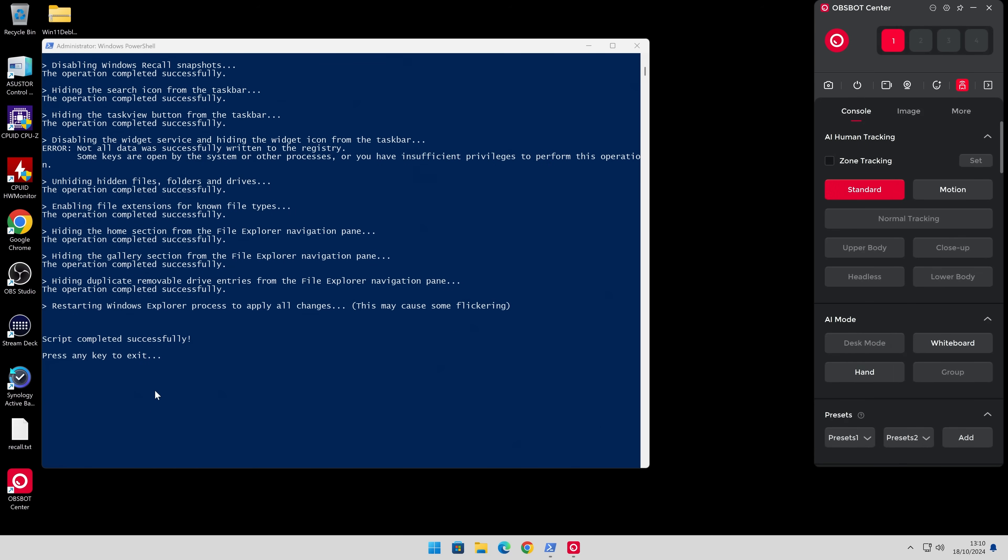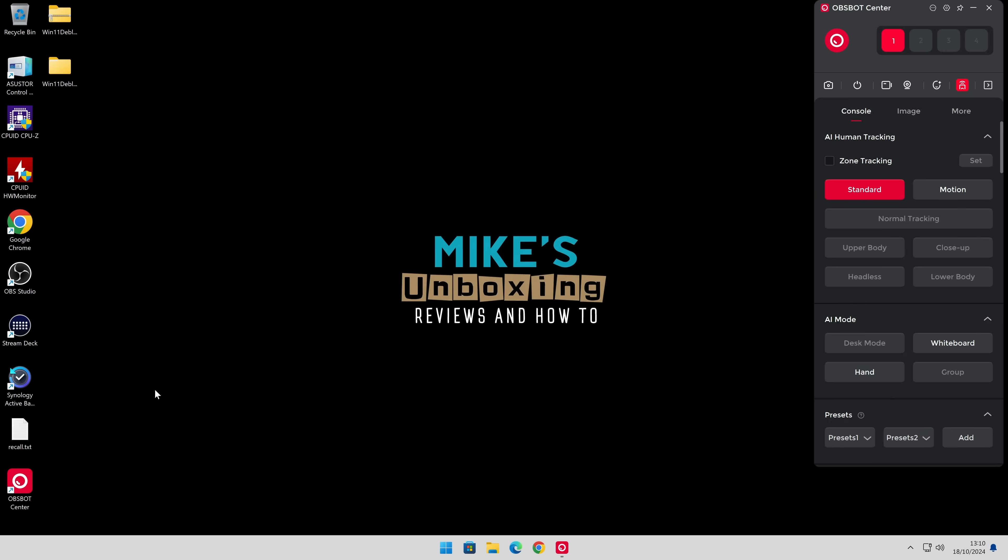So once you're done, click on the window, press enter or any key. And that is it. You are pretty much done with a nice clean operating system.